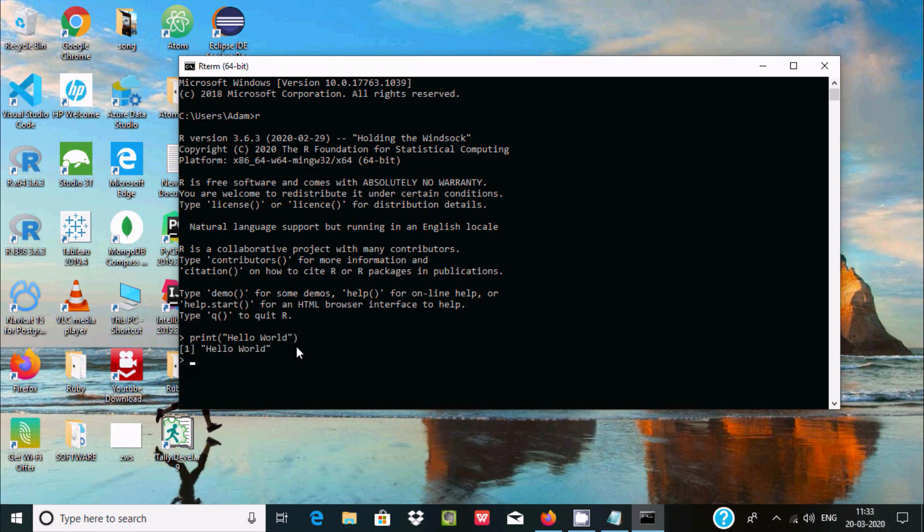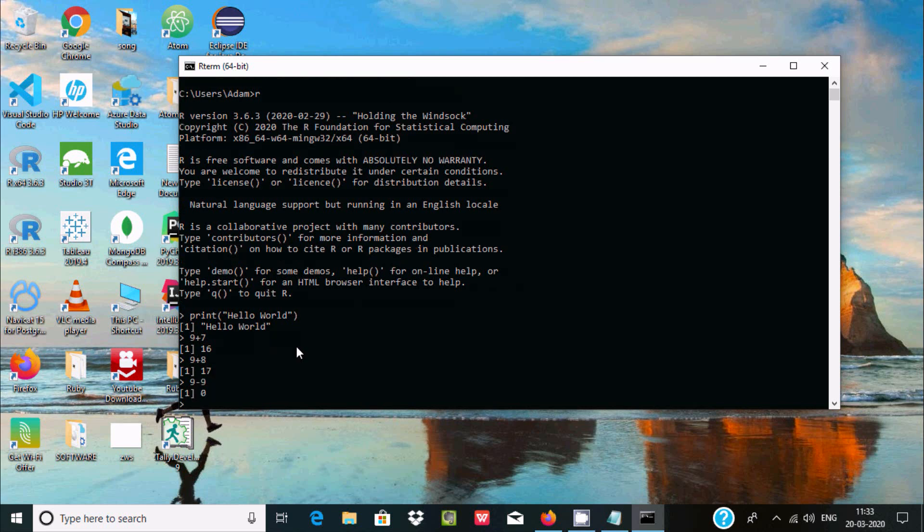Now press Enter - 'Hello' is displayed. If you want to add two numbers, let's do 9 plus 7, that is 16. And here 9 plus 8, this is 17. If you want to subtract, use the minus operator. Zero is displayed.